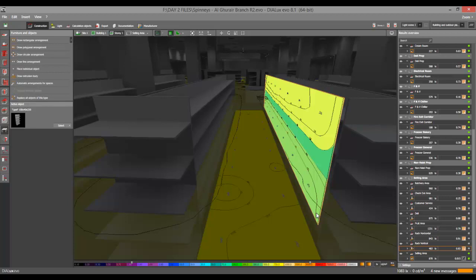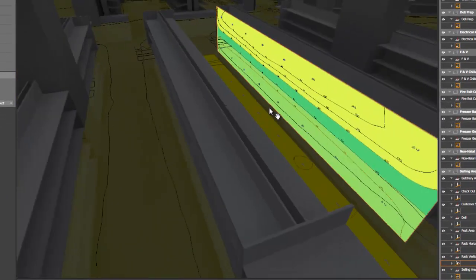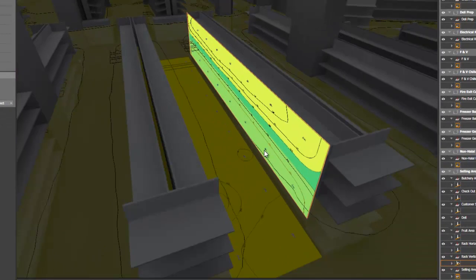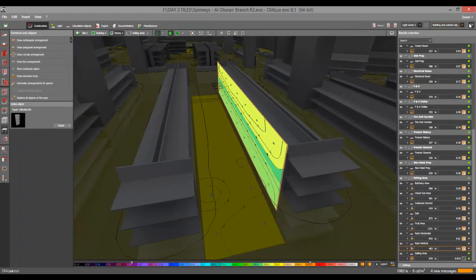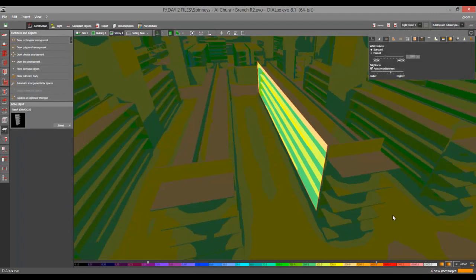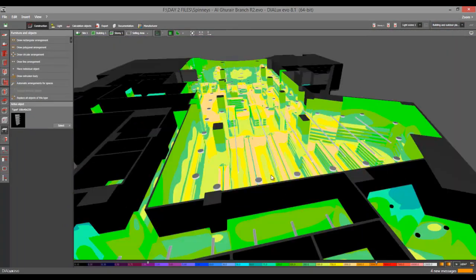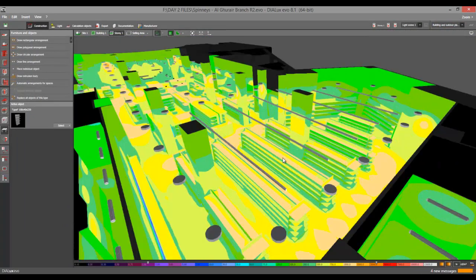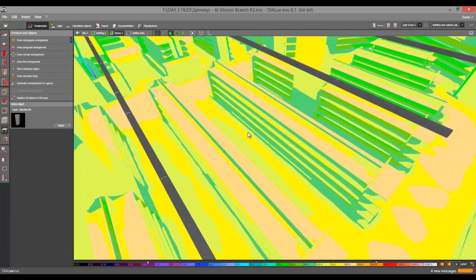Also, you can appreciate your results by creating a vertical calculation surface, or you can go to the false color and see if your shelvings on the vertical are achieving the required lux level.